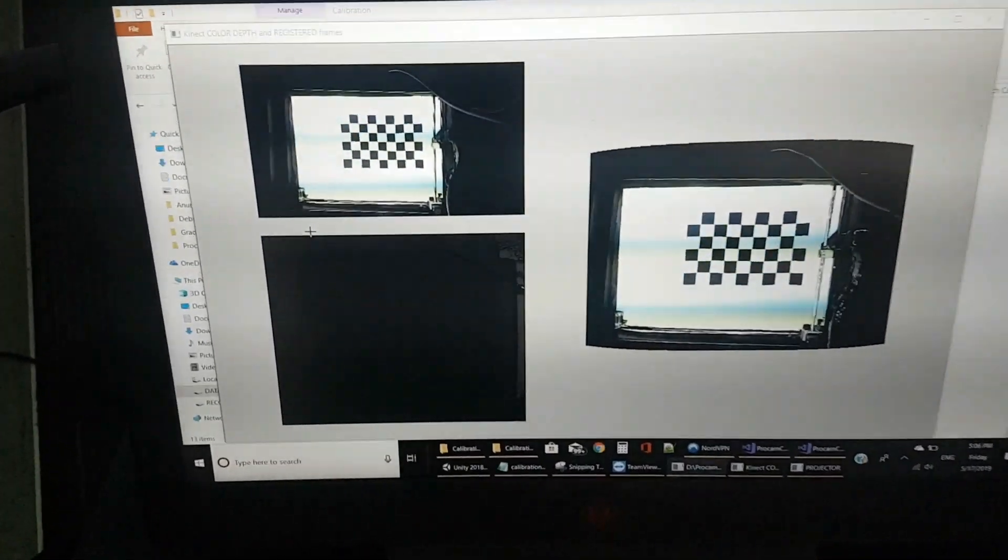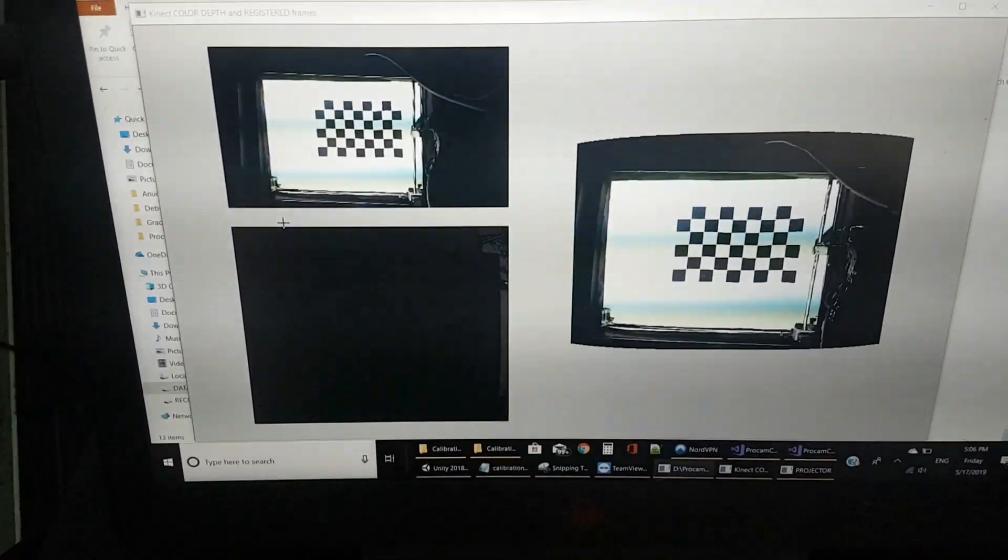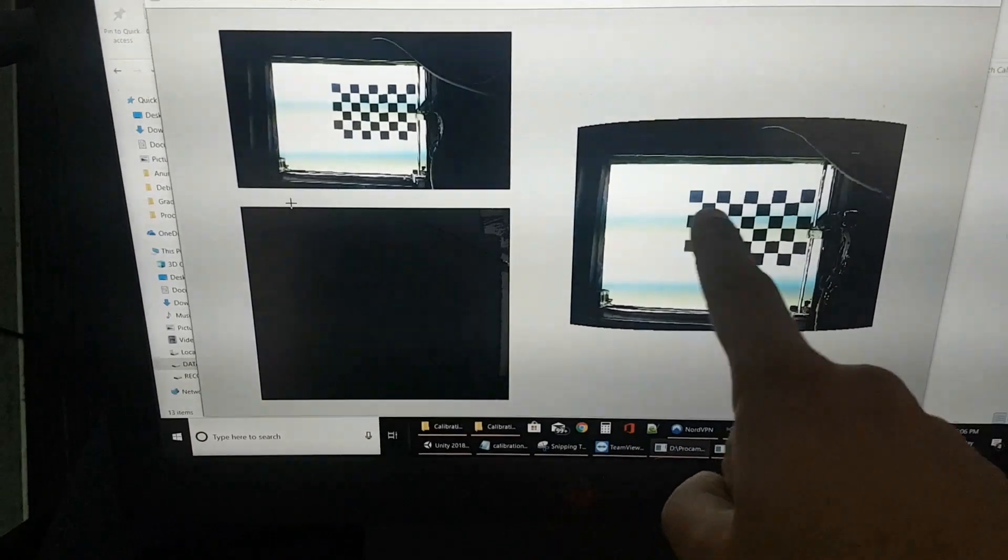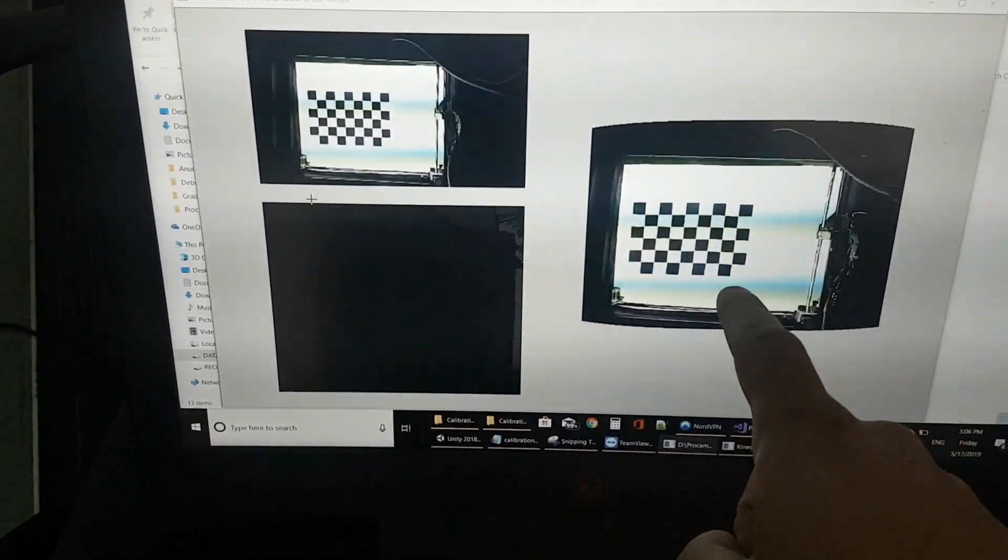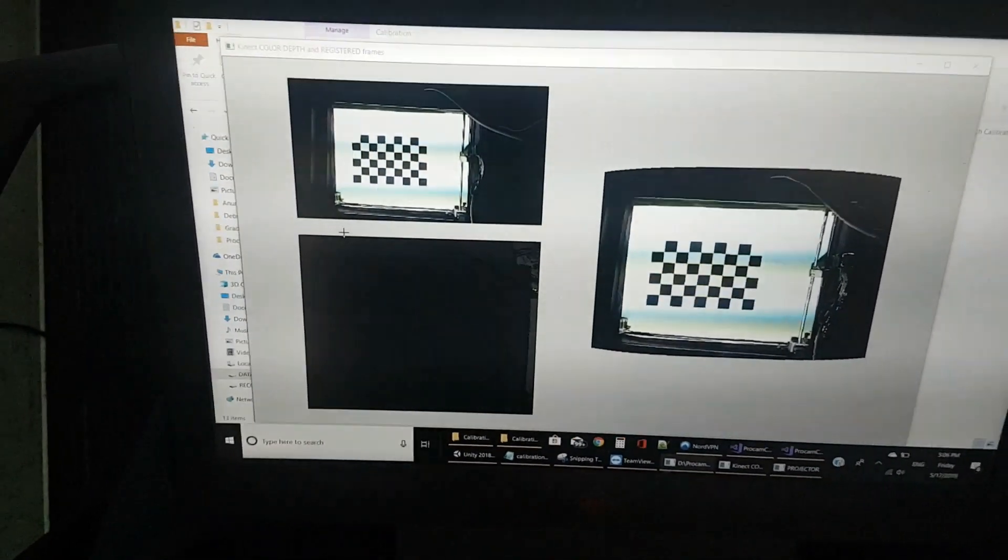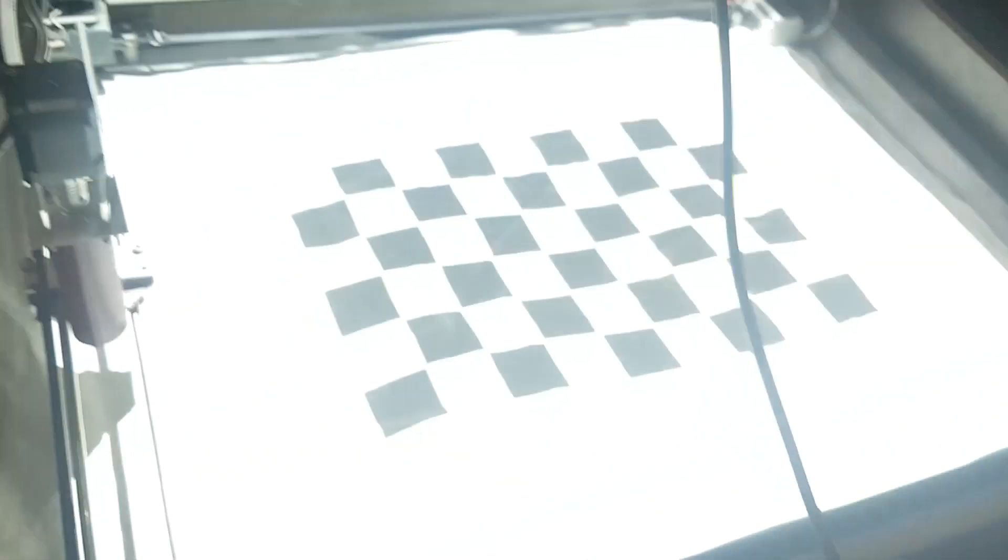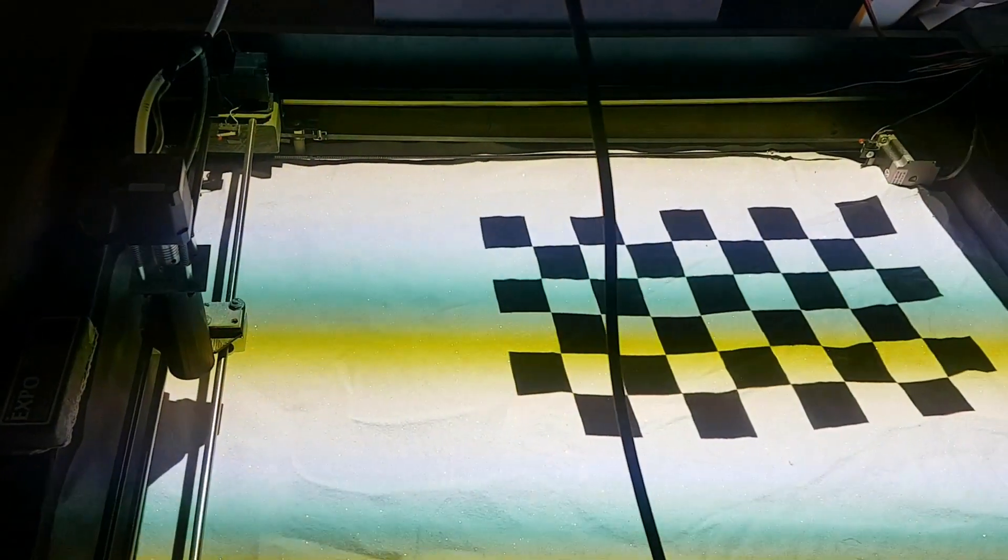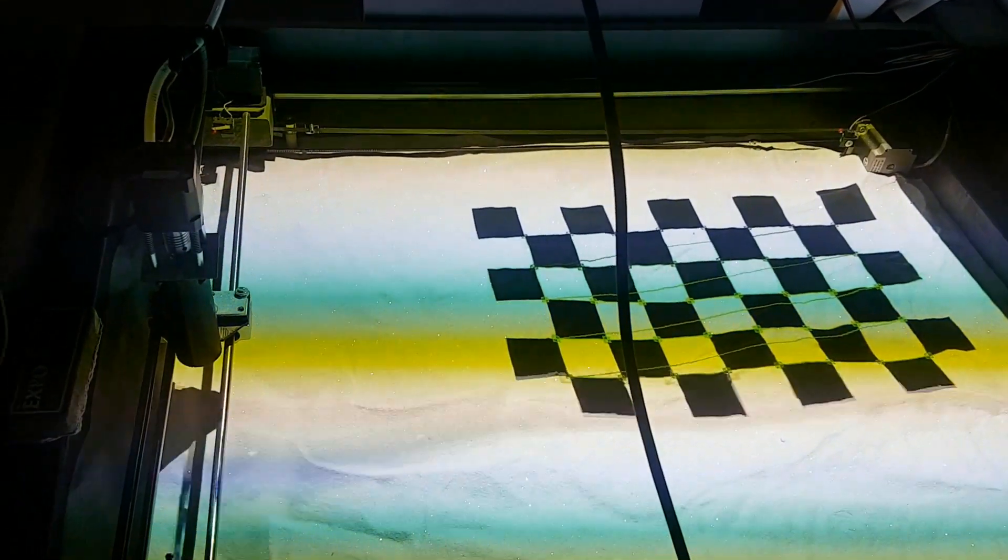Here you can see that the calibration is happening. It is trying to identify the points and adjust the captured image to that of the projector.